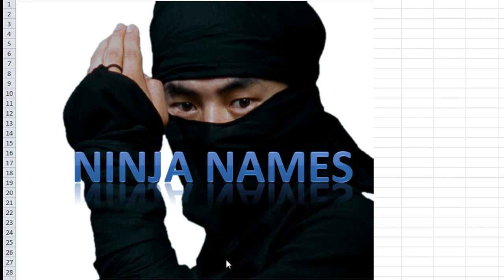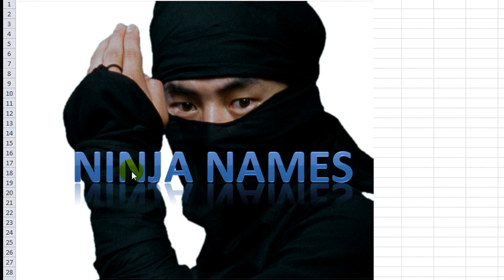Hey there, YouTubers. This is Daniel Strong with Excel VBA is Fun. Today we've got a fun project I call Ninja Names.